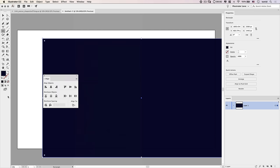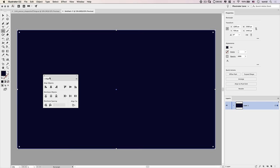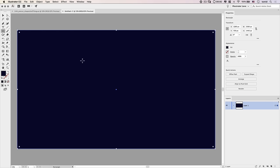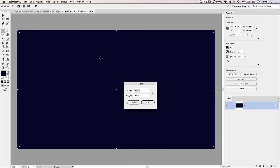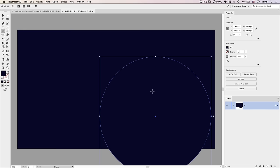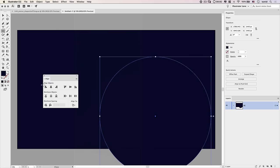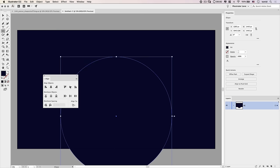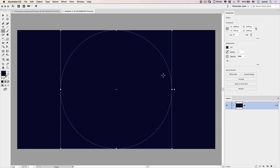Go to Window and open the Align panel, then align the rectangle horizontally and vertically. I'll name this layer something like BG for background. Before we lock it up, we're going to create a little glow for the center using the Ellipse tool — click once and make a 1440 by 1440 ellipse, then align that horizontally and vertically as well.